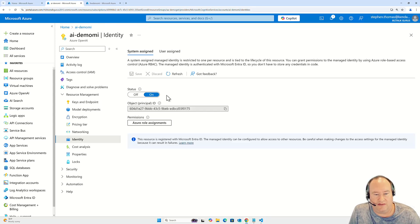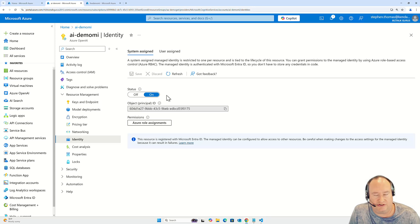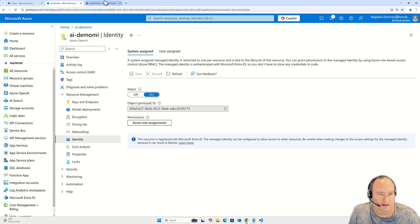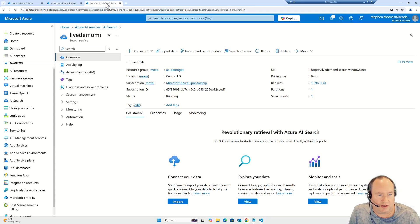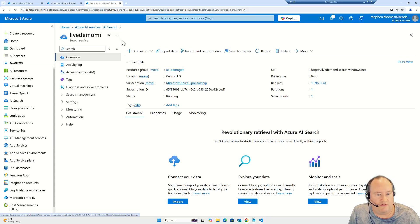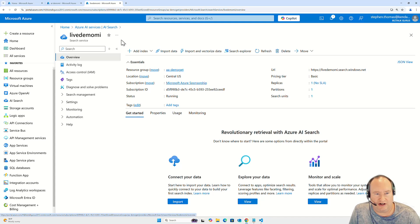Let's take a look at how to do the same thing for Azure AI Search. Just like we saw before, I've already navigated to the specific instance of Azure AI Search that I want to deal with.